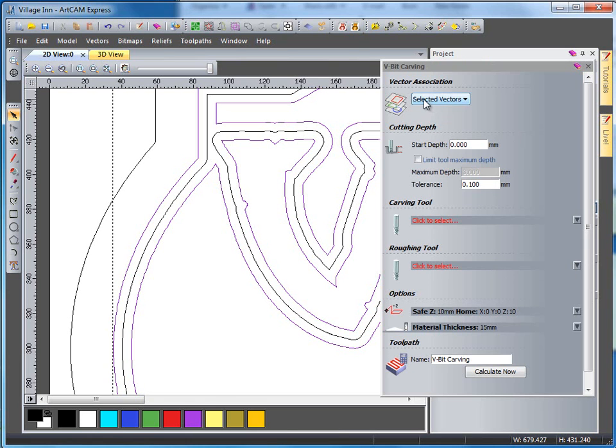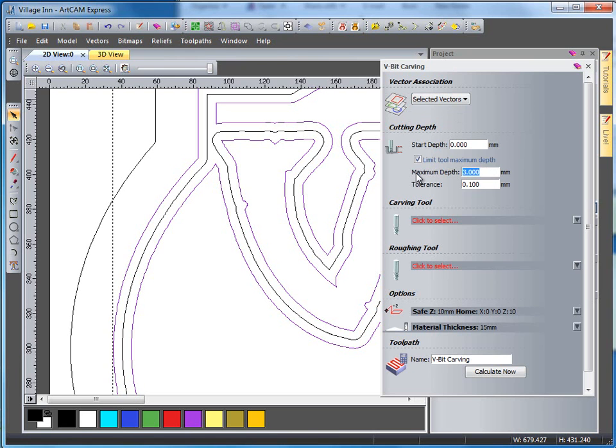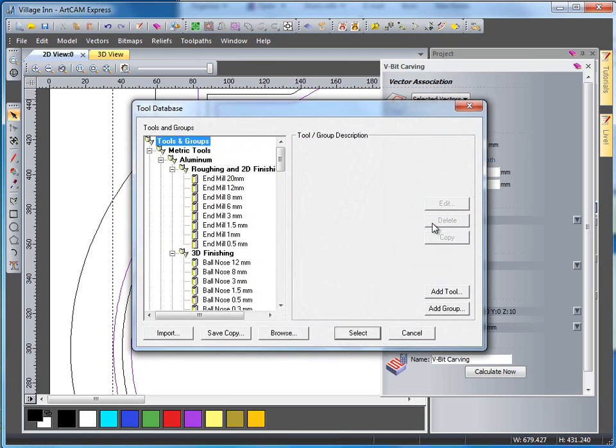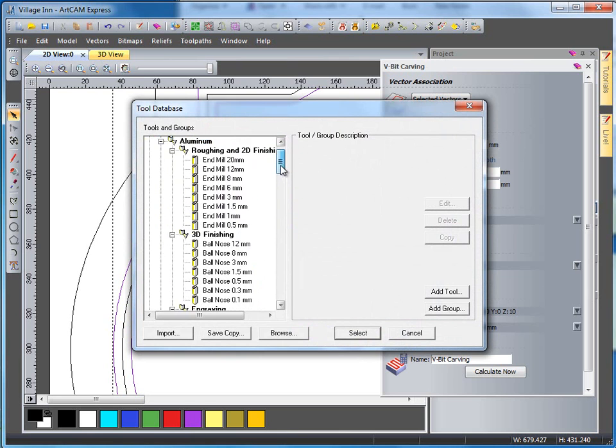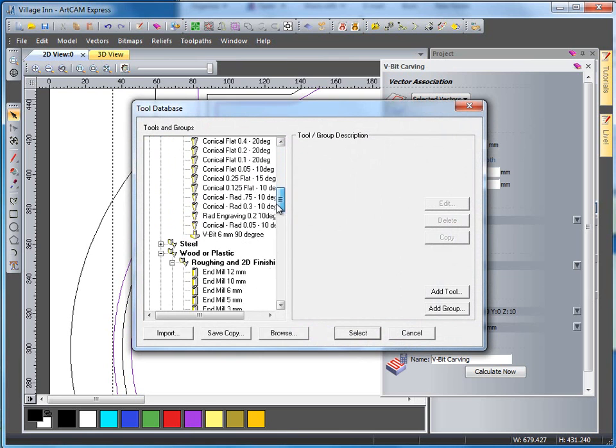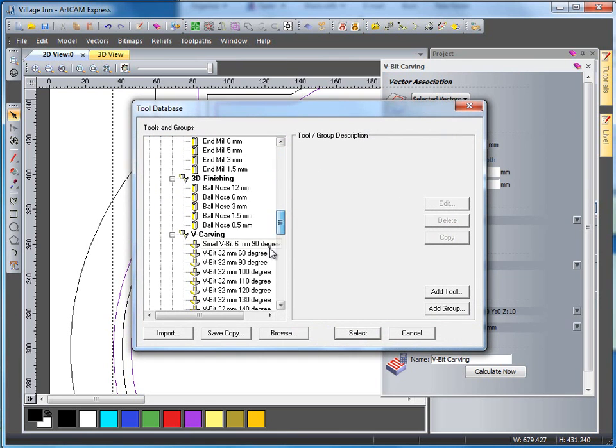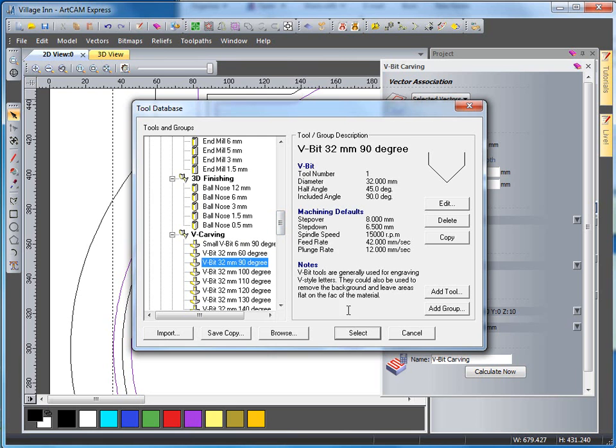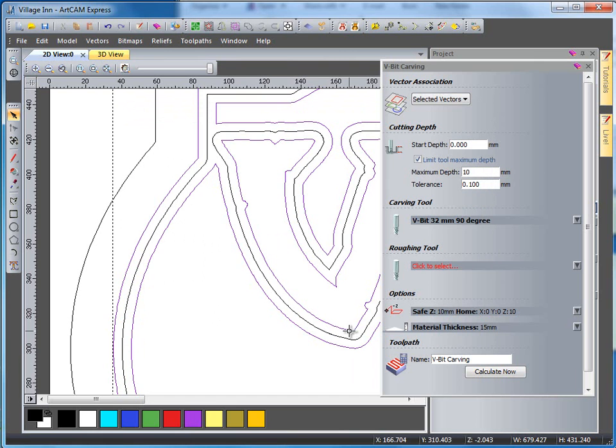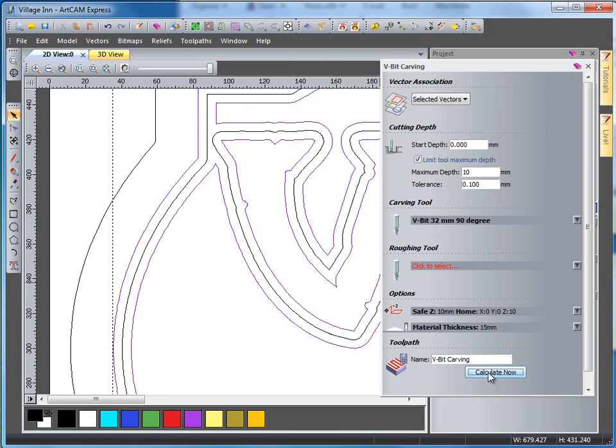Using the selected vectors and limiting my tool to a maximum depth of 10mm and using a carving tool of a 32mm 90 degree tool, it's going to V-bit carve anywhere within this area itself. If I just select calculate now.